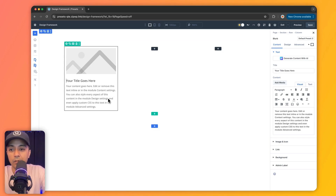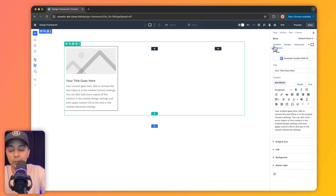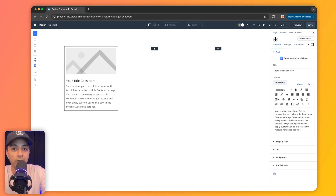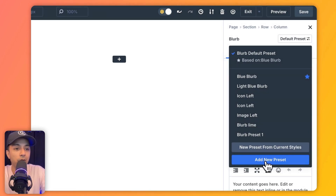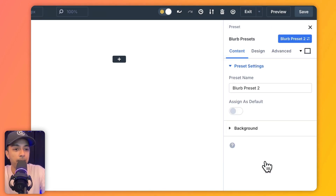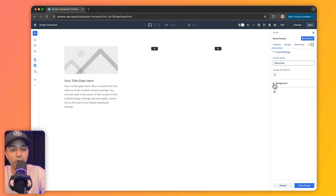We're back inside our visual builder. This time we're going to see how we can create an element preset for a particular module. For this example, we take this blurb module — there's an option that says 'select a preset for a particular module,' which is our element preset. We click on it and then click 'add new preset.' Let's give it a name first.